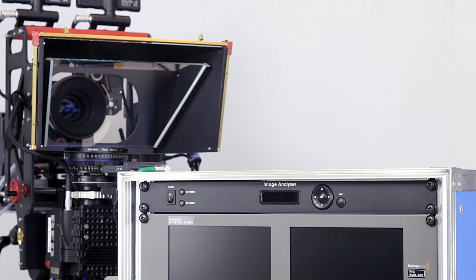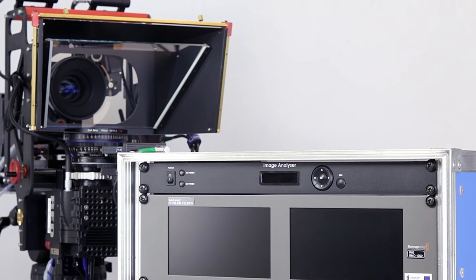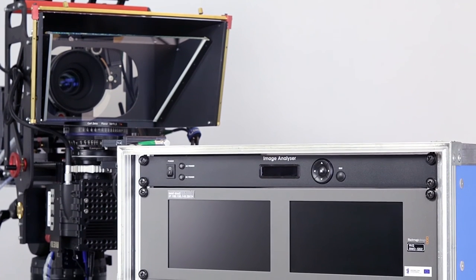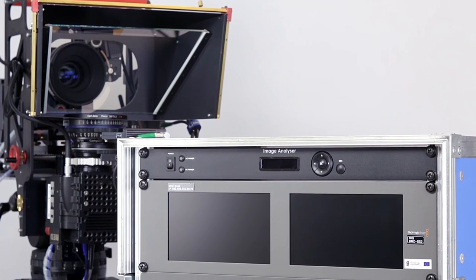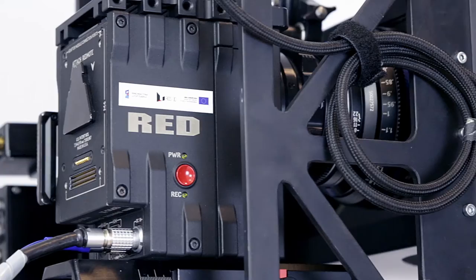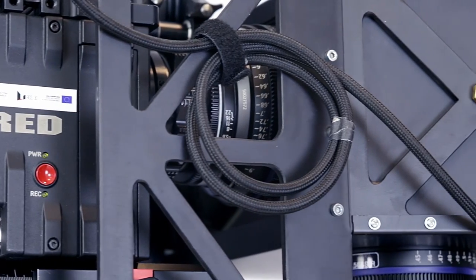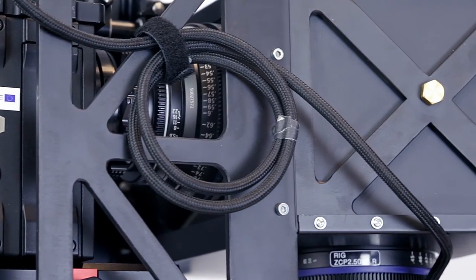Image Analyzer is a perfect solution to control current 3D settings on the set without delays or the need of post-producing the footage.